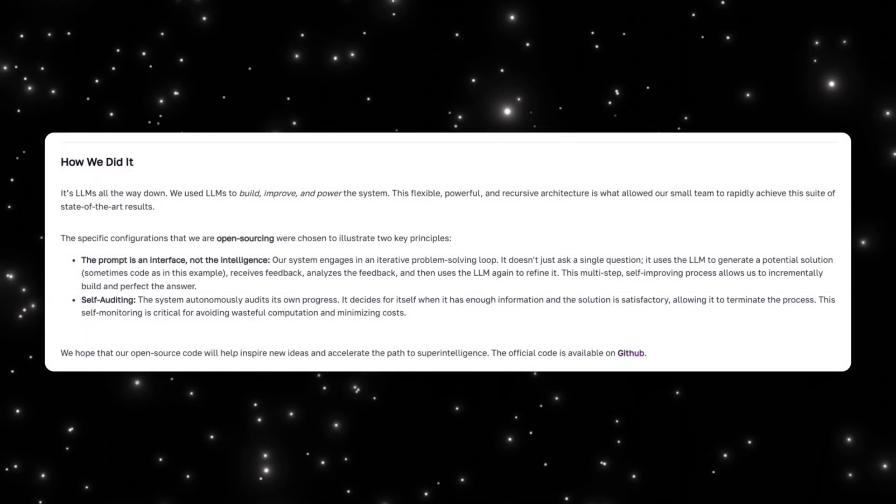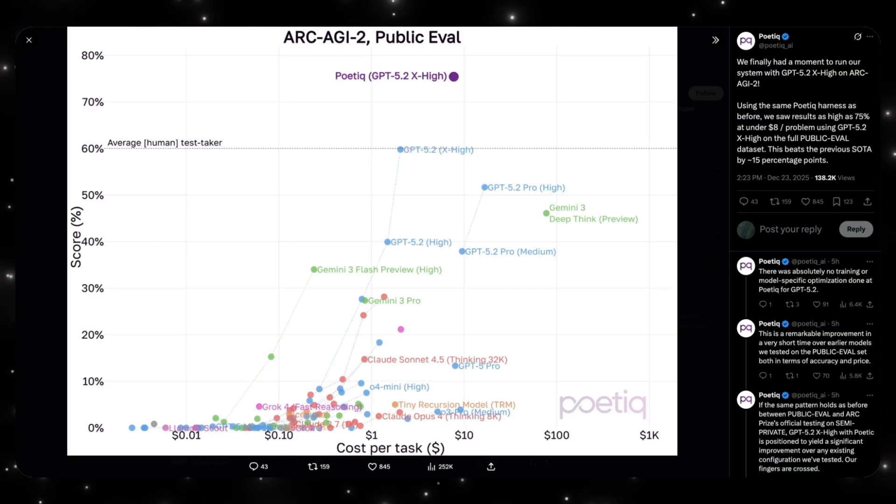Because the intelligence lives in the system rather than the model, that is why the same framework can be used across different models. This is why Poetic can plug in new models quickly and see immediate gains.